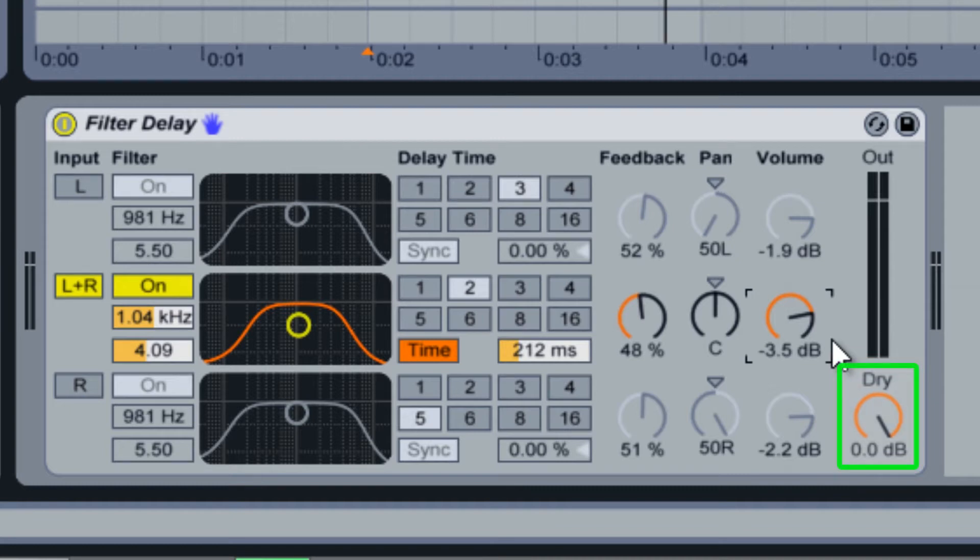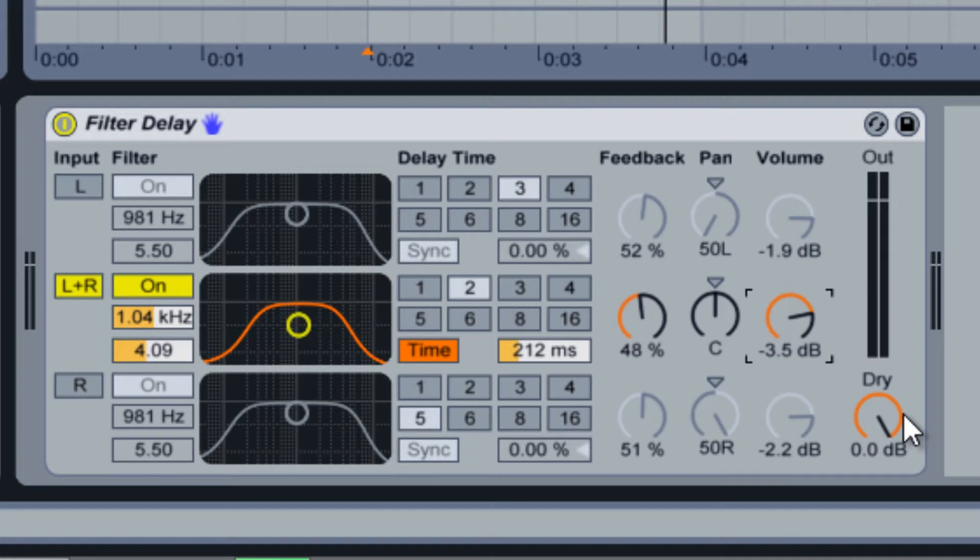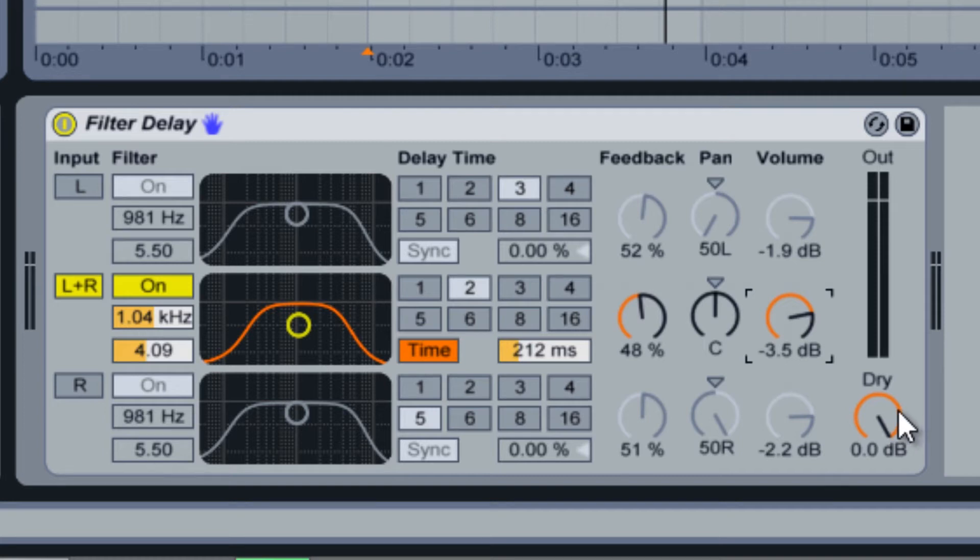Finally, there is a dry volume knob in the bottom right. This knob controls the level of the non-delayed audio signal. If you would like to hear only the delayed signals, turn this knob all the way down. Otherwise, use this knob to blend the dry and wet signals together to your preference.